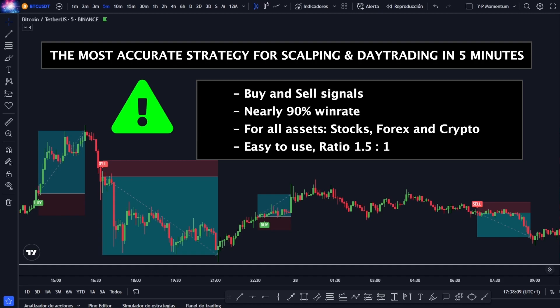We know that most of you like this style of intraday trading — quick trades, entries and exits in a very short time interval. So we decided to bring you this piece of strategy based on momentum, which has buy and sell signals to make it very easy to use, both for people who are starting from scratch in the world of trading and even for experienced traders.